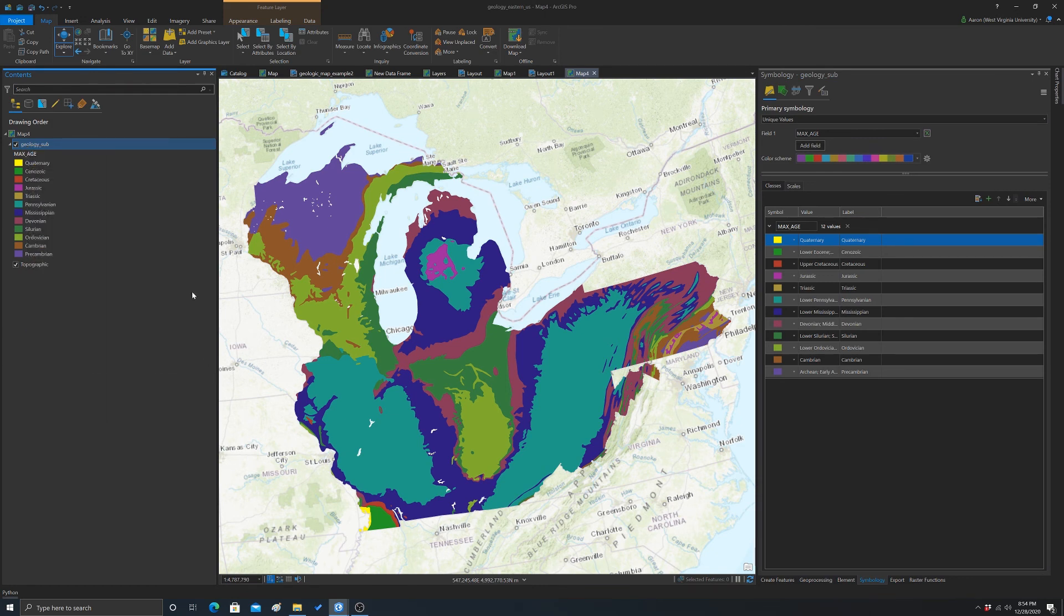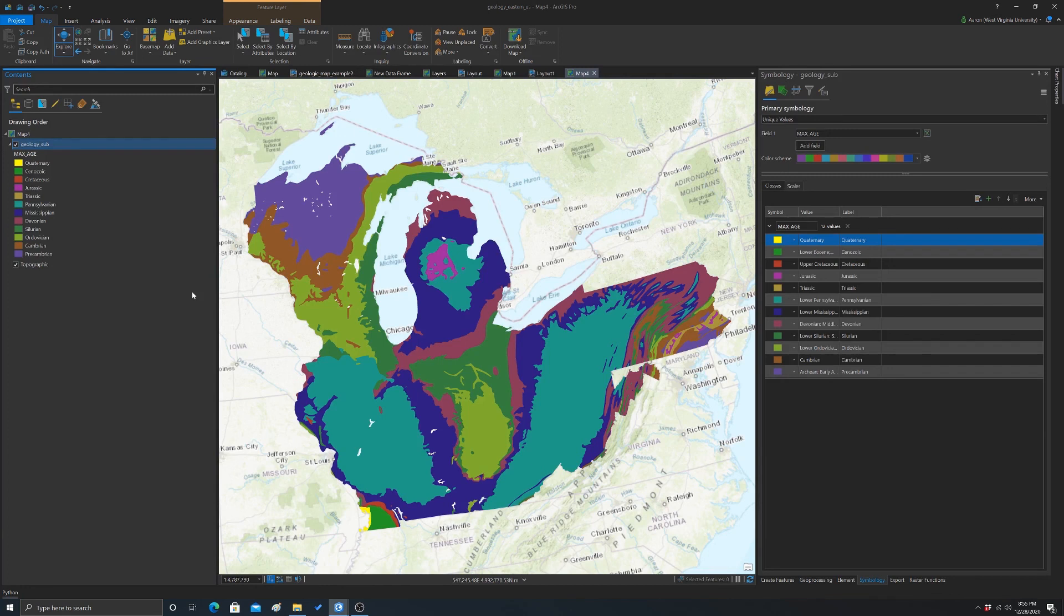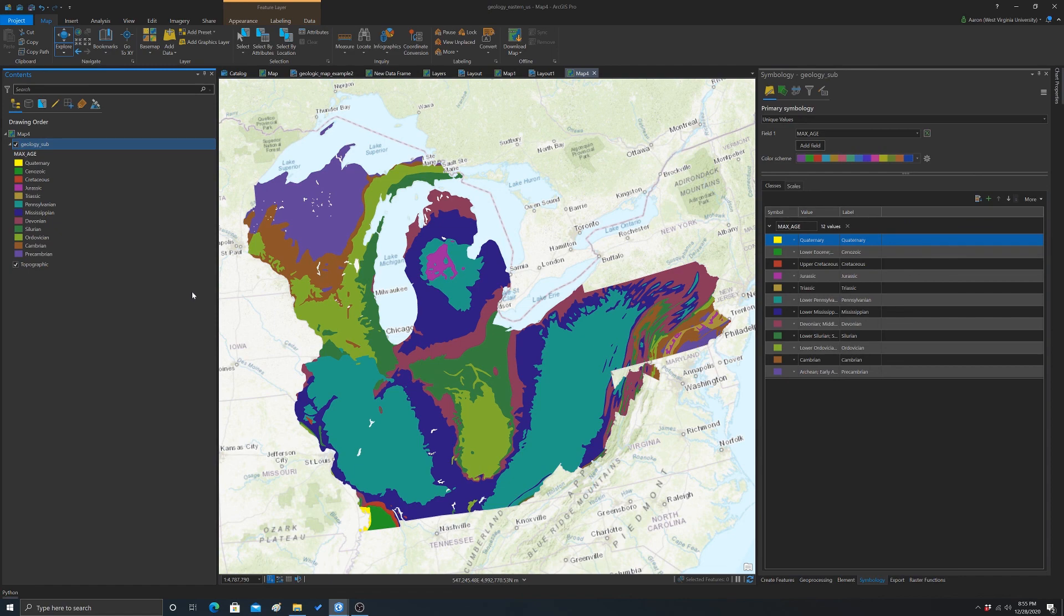In short, if you want to share symbology, layer files are really good for that. A lot of times when I make datasets for people, I'll create a layer file to ship with the data so the user can visualize it the way I thought was appropriate. They're really useful.